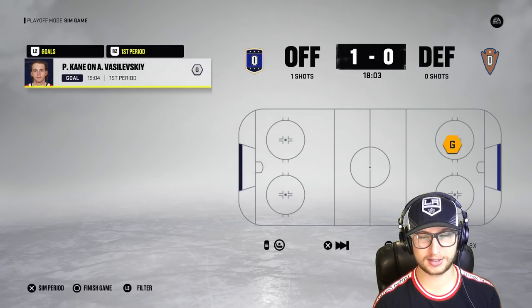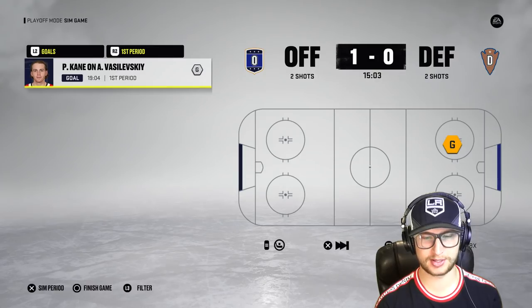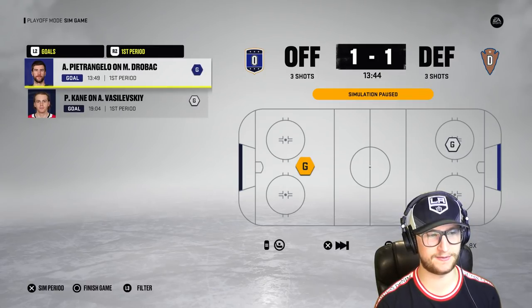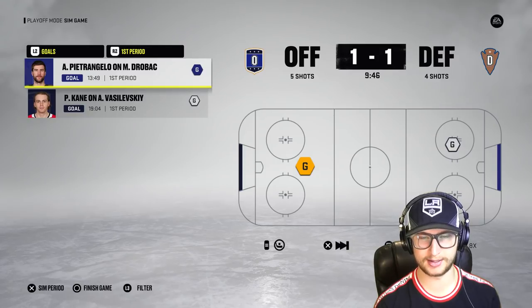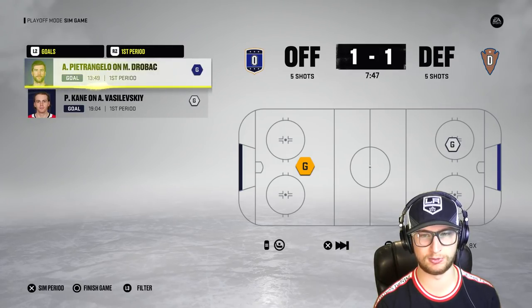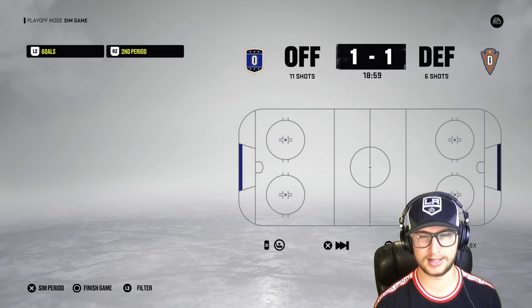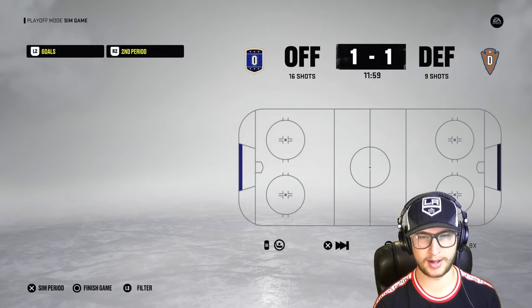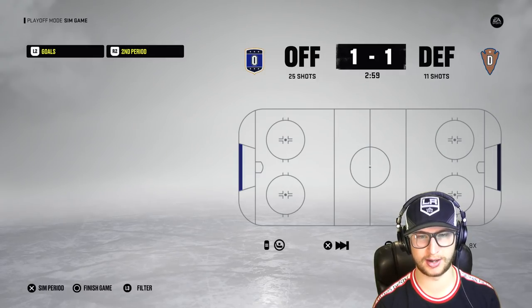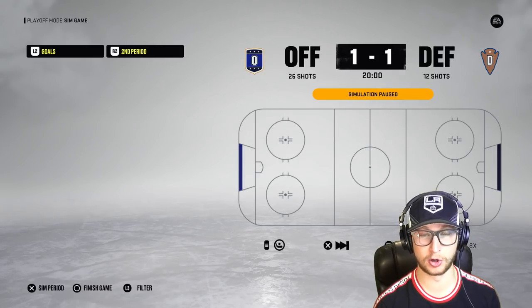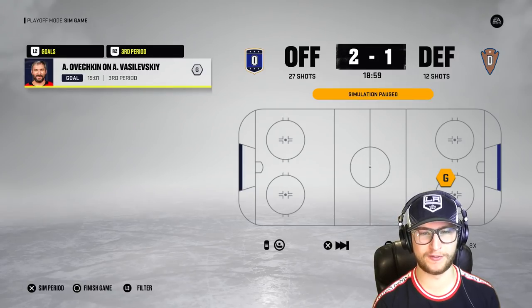Game three: offense score on their very first shot. Defense strike back — Pietrangelo buries one for Dallas. Halfway through the first it's tied one-one, shots looking even — unlike game two's blowout. The game stays balanced going into the third, no one running away with it, though the offense are tallying up shots. Ovechkin puts the offense in the lead — 30 shots to 12.